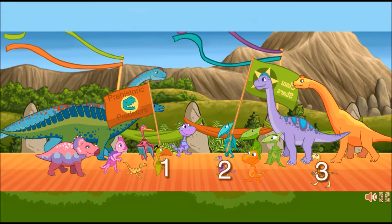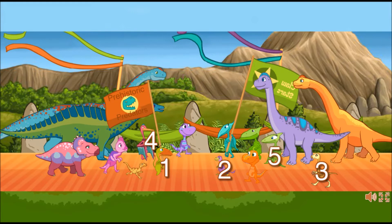That dinosaur does not have wings. That dinosaur does not have wings. Good job. You found all the dinosaurs with wings.